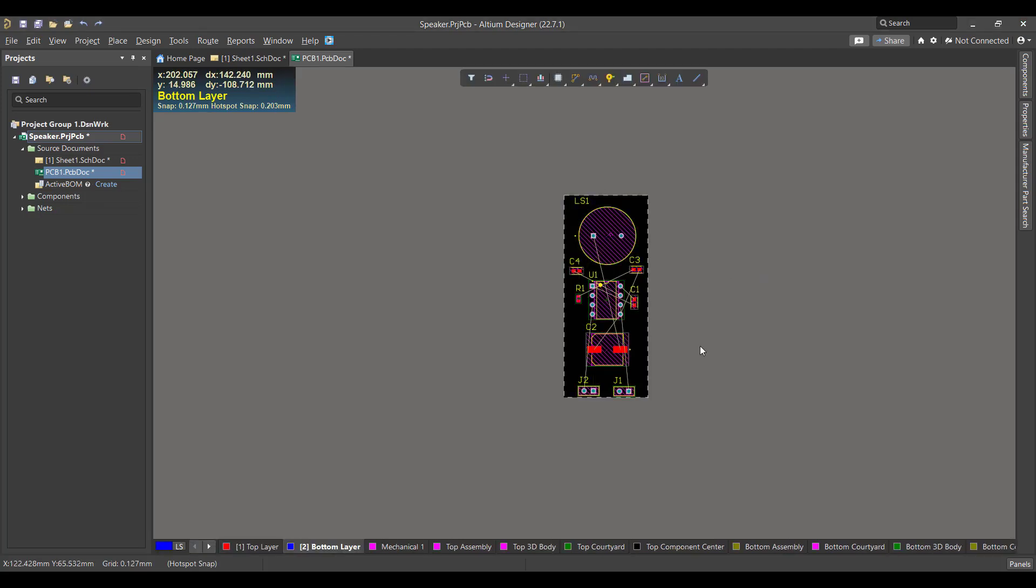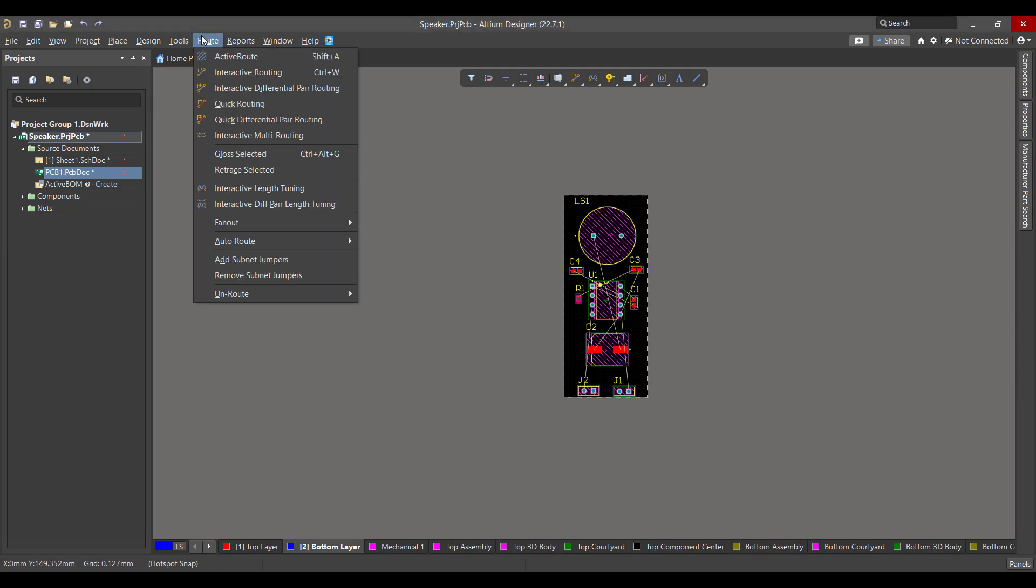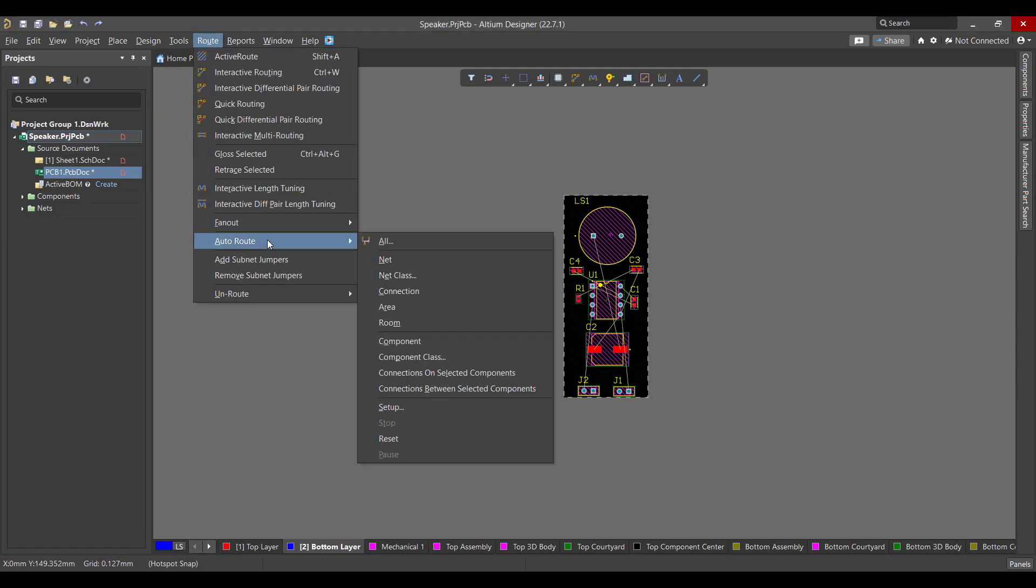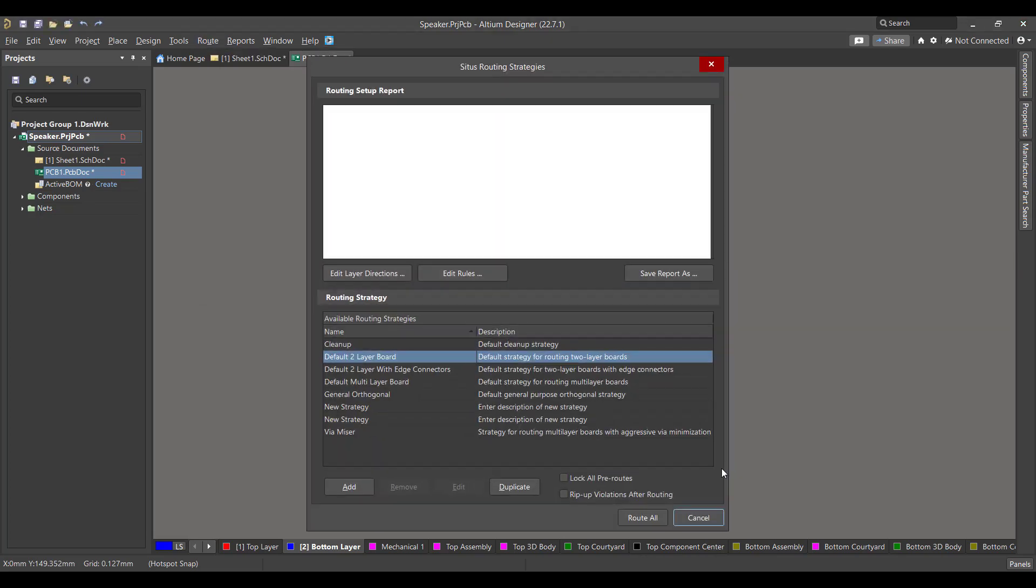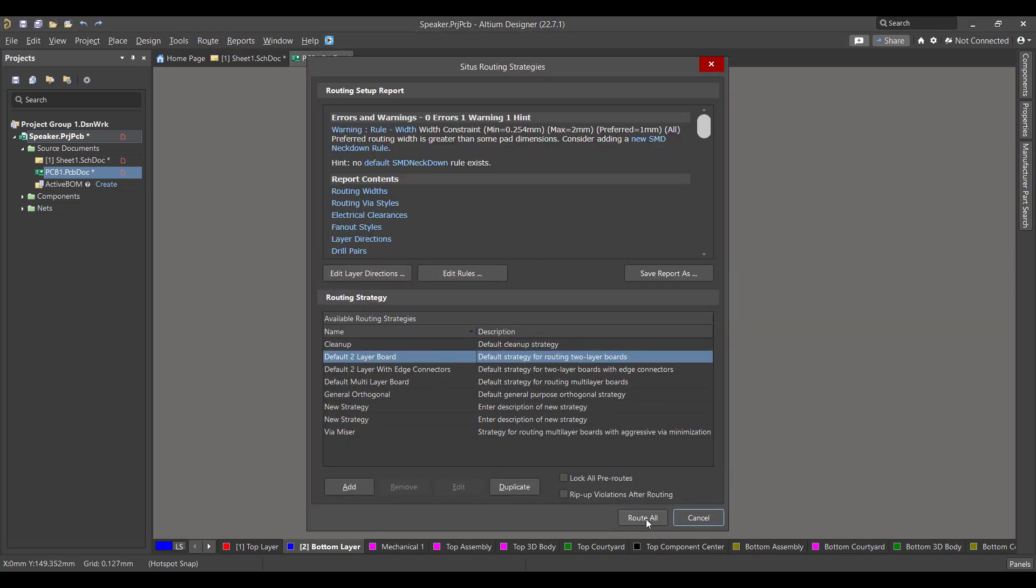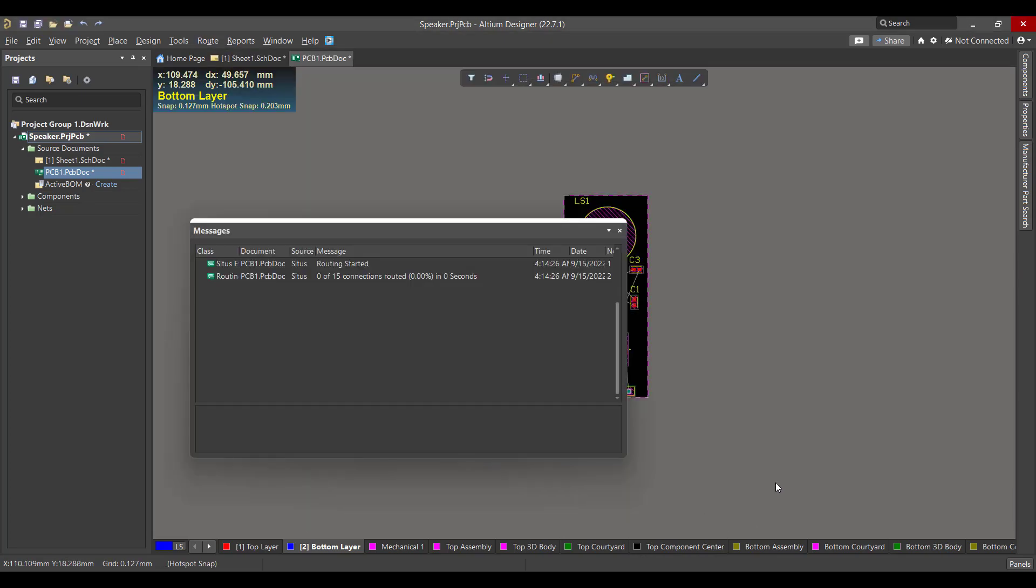Now we want to draw the copper tracks between the components, so we will go to Route, Auto Route All, then we will select Route All.